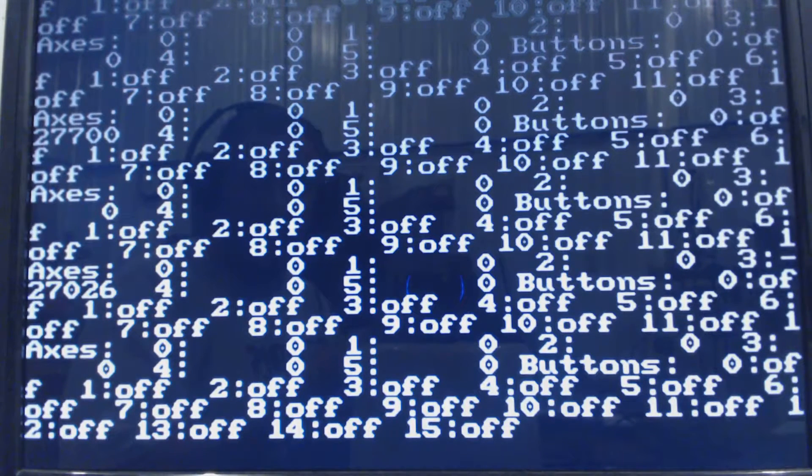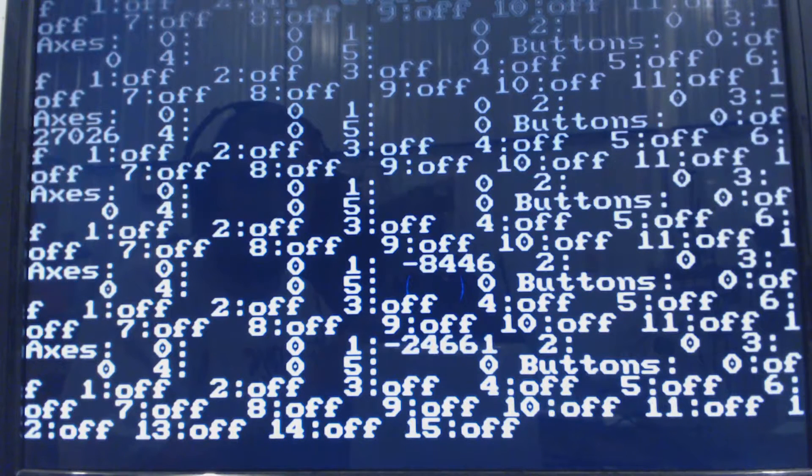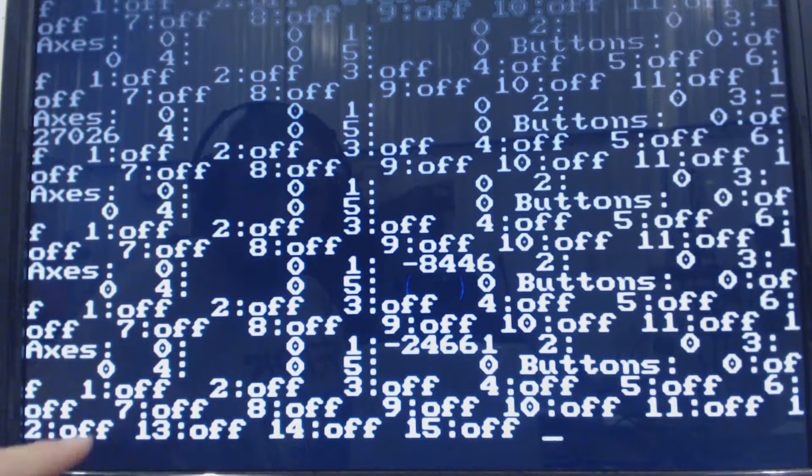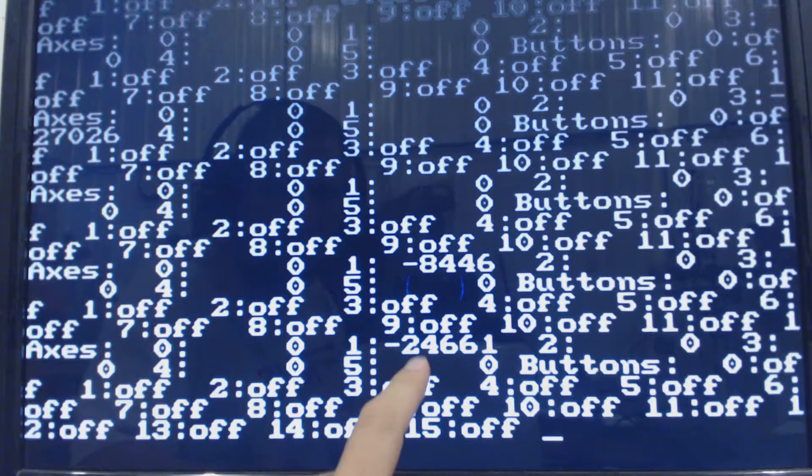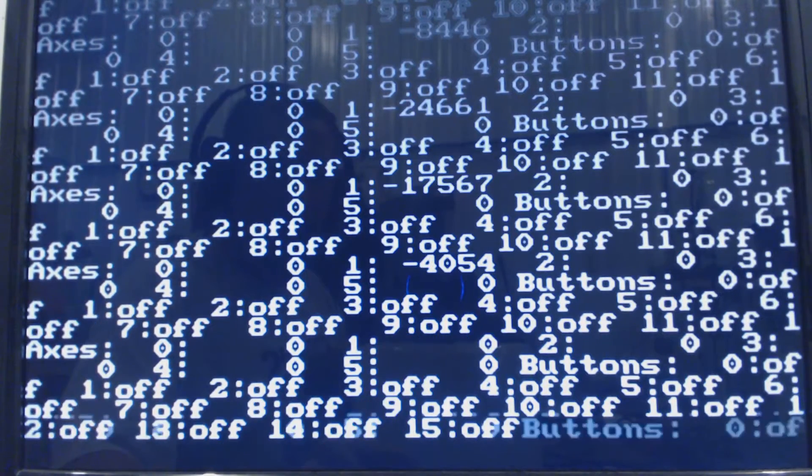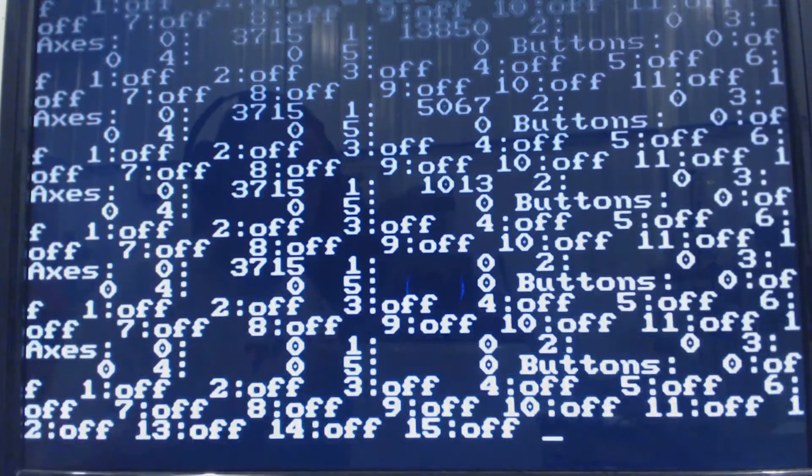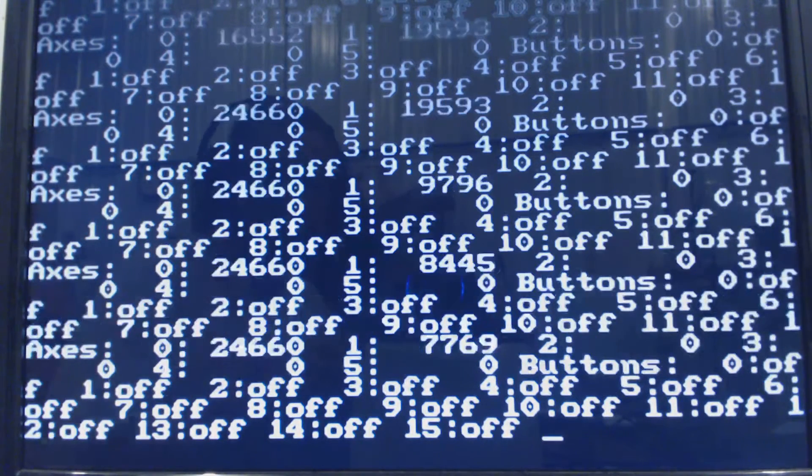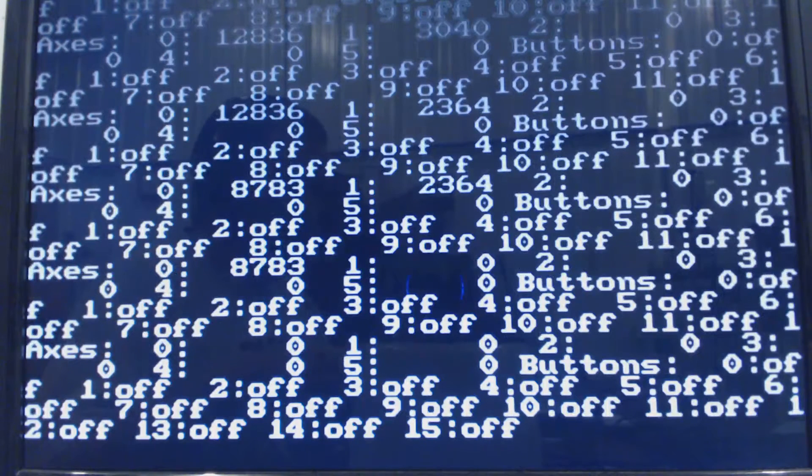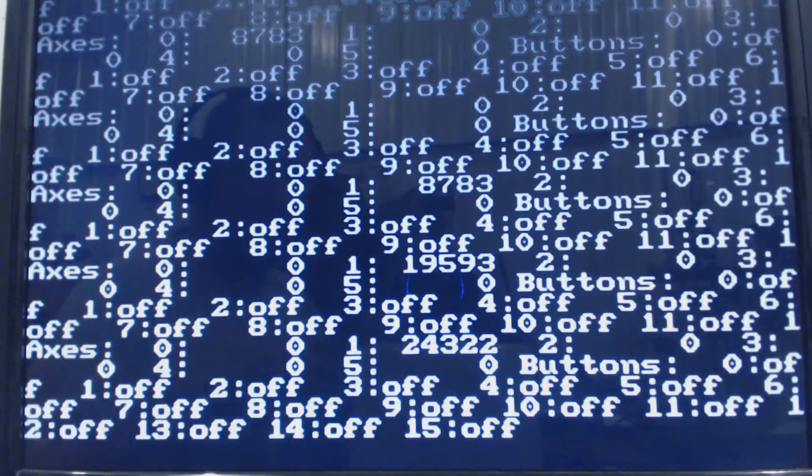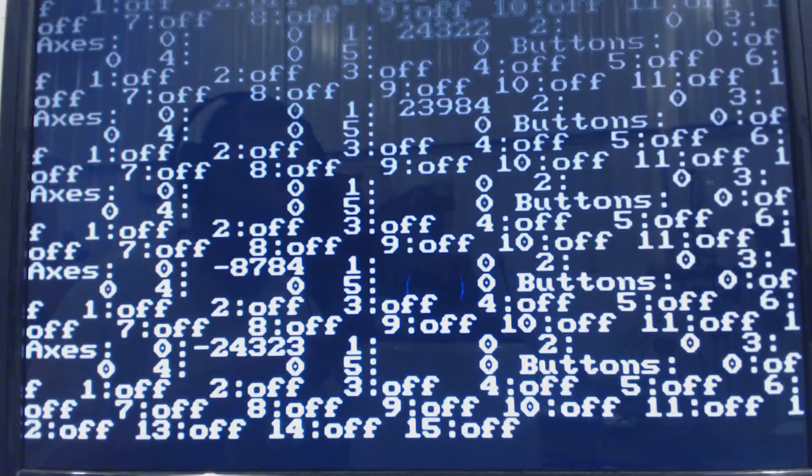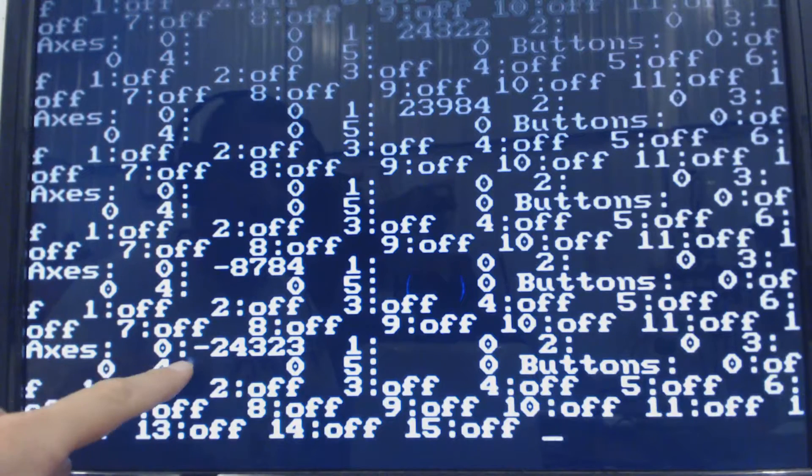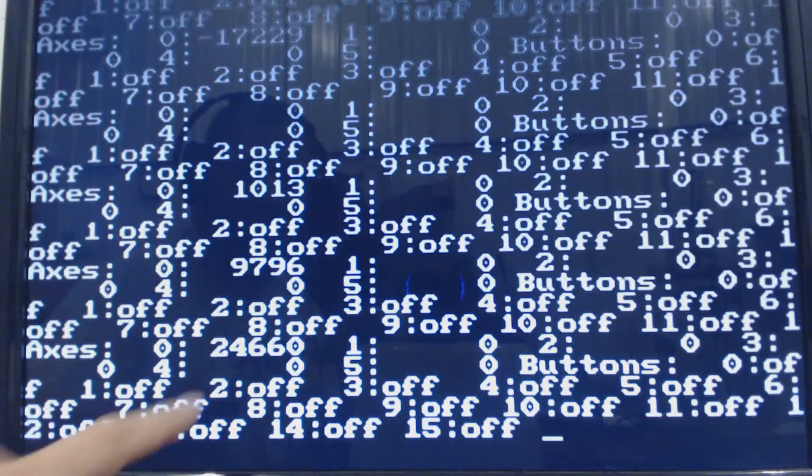And then the joystick up is negative one. Down should be positive one. Then left is negative zero and right is positive zero.